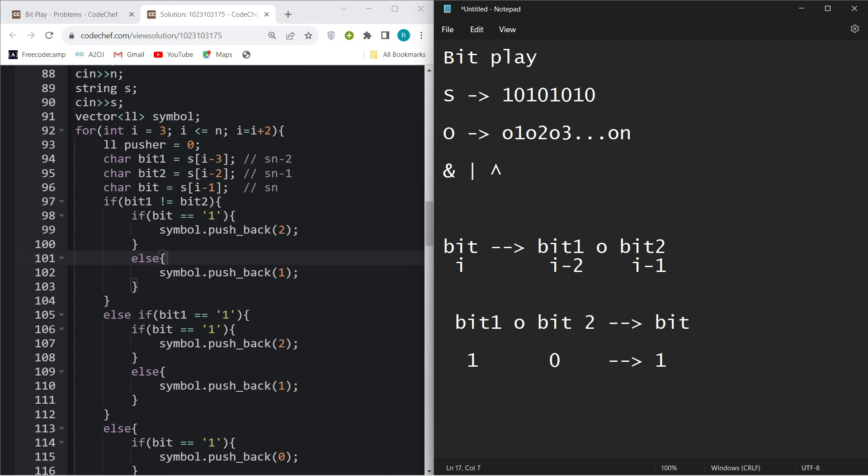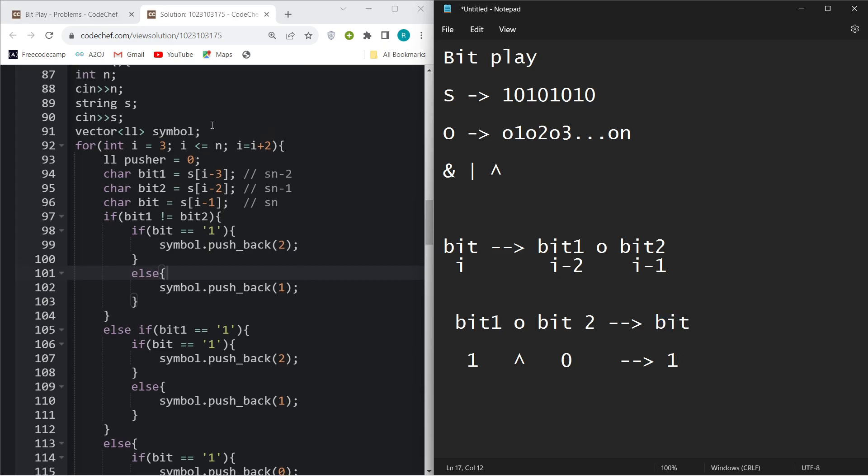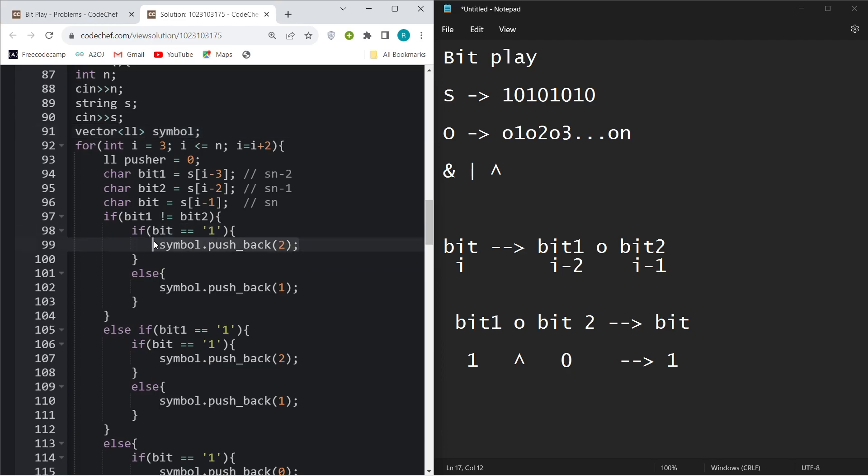You know 1 OR 0 will give 1, and the second kind of operation is 1 XOR 0 is also 1. So basically, if both bit1 and bit2 are different and bit equals 1, you will just push back two operations. I made this array where you will push back the answer.